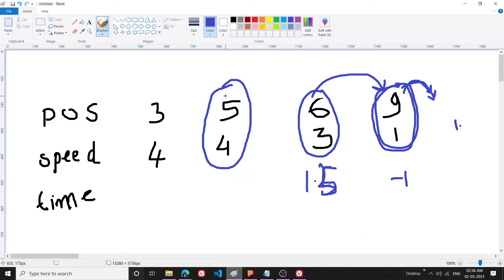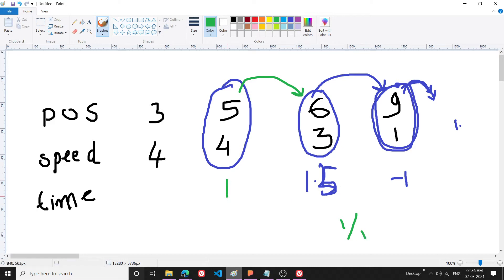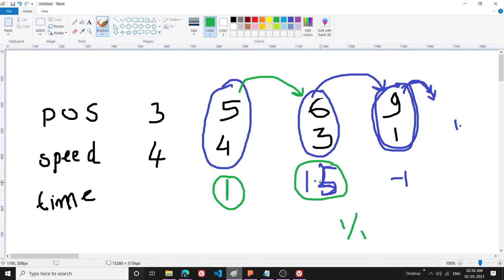Coming to the next car, I check if there's a slower car ahead — yes. The collision time is (6 - 5) / (4 - 3) = 1 second. Then I check how soon that car ahead collides with another: it's 1.5 seconds. Since 1 second is less than 1.5 seconds, I collide with it before it merges with another car, so I write 1 here.